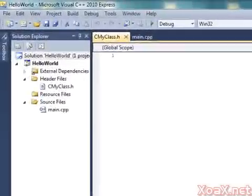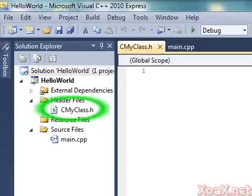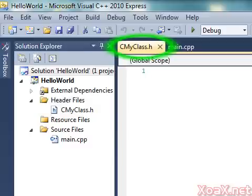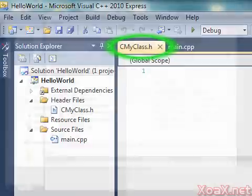Now the Header File has been added, and you should see it listed under the Header Files in the Solution Explorer pane. You should also have a tabbed pane labeled CMyClass.h open.